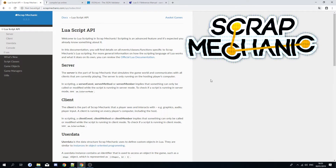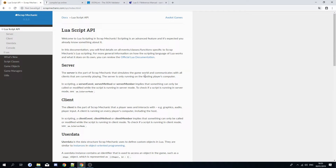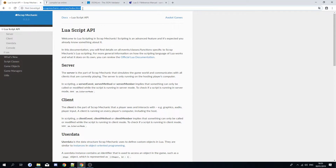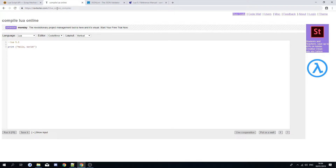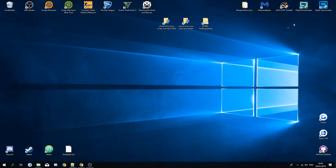Hey guys, welcome back to another Scrap Mechanic video. Today we're gonna check out how to script a Scrap Mechanic part. Here is the website to check out the Lua API, a website to compile some Lua, a JSON validator, and the Lua tutorial. Let's start from the beginning.